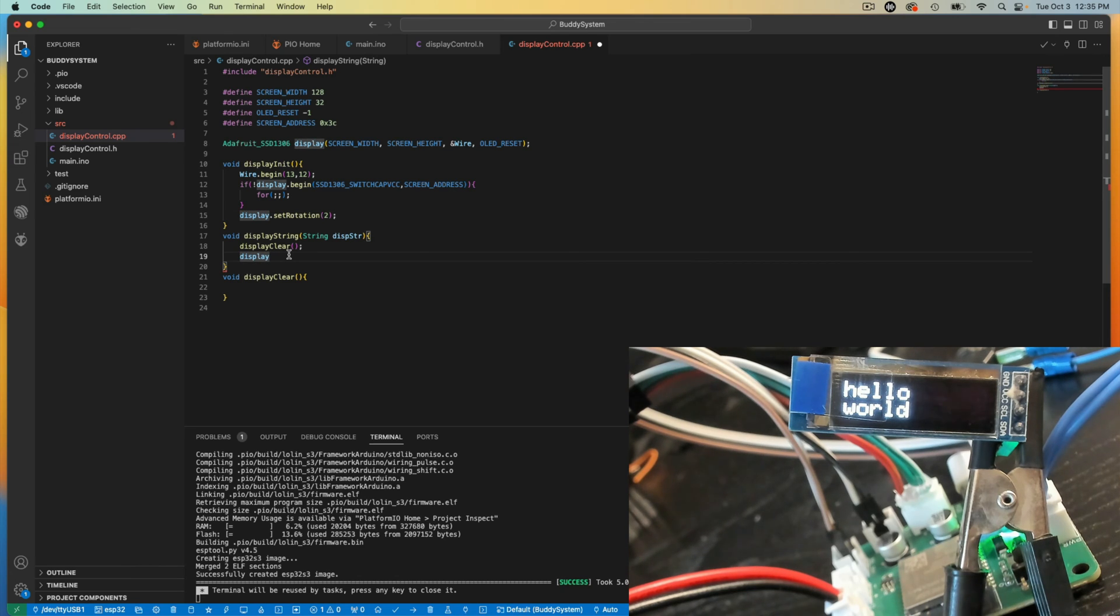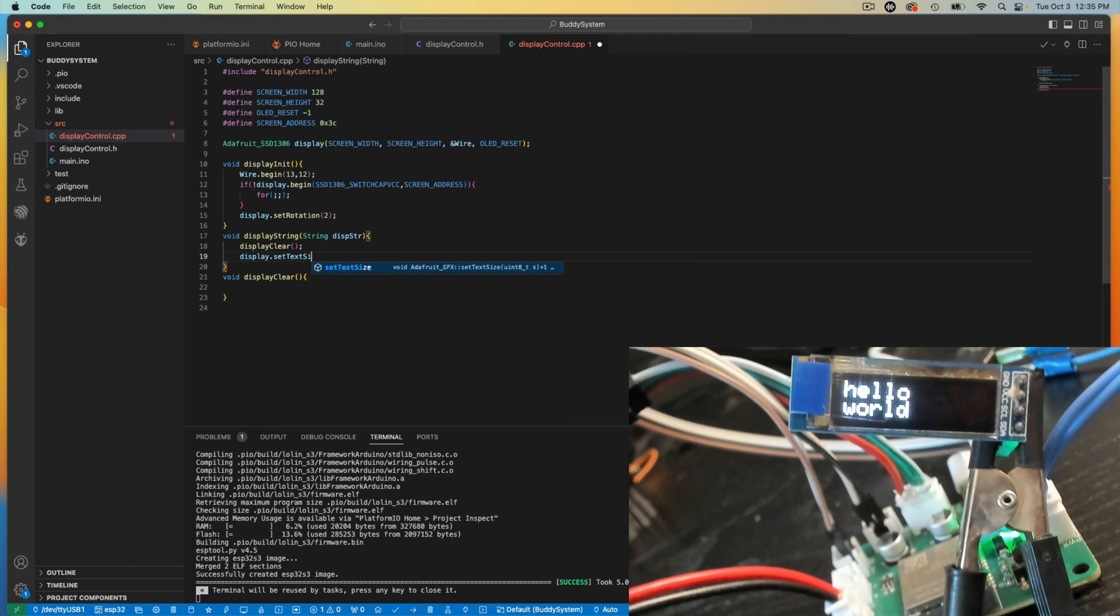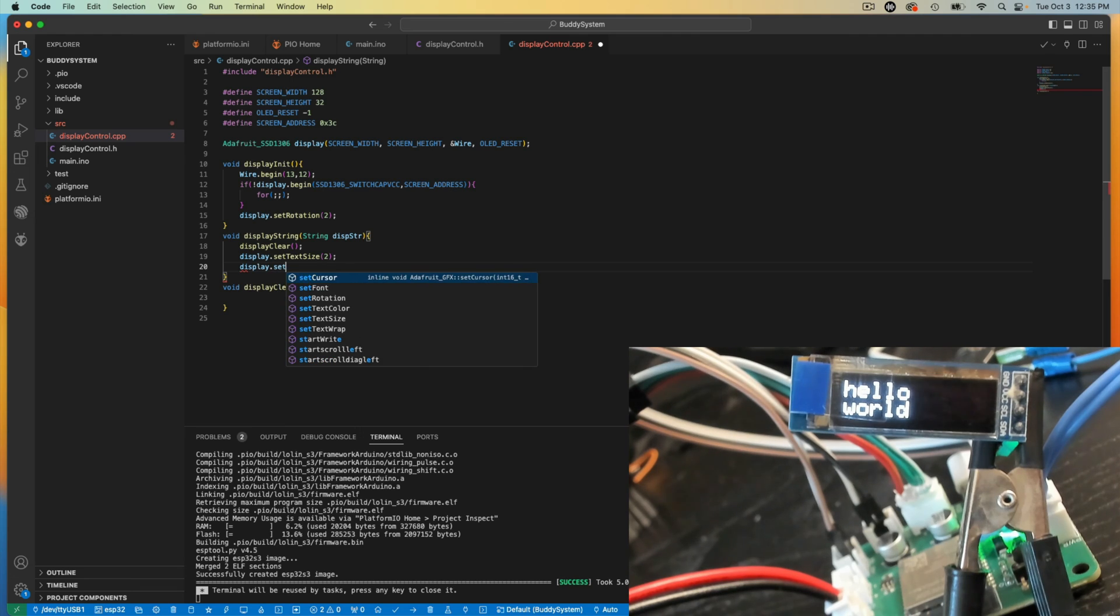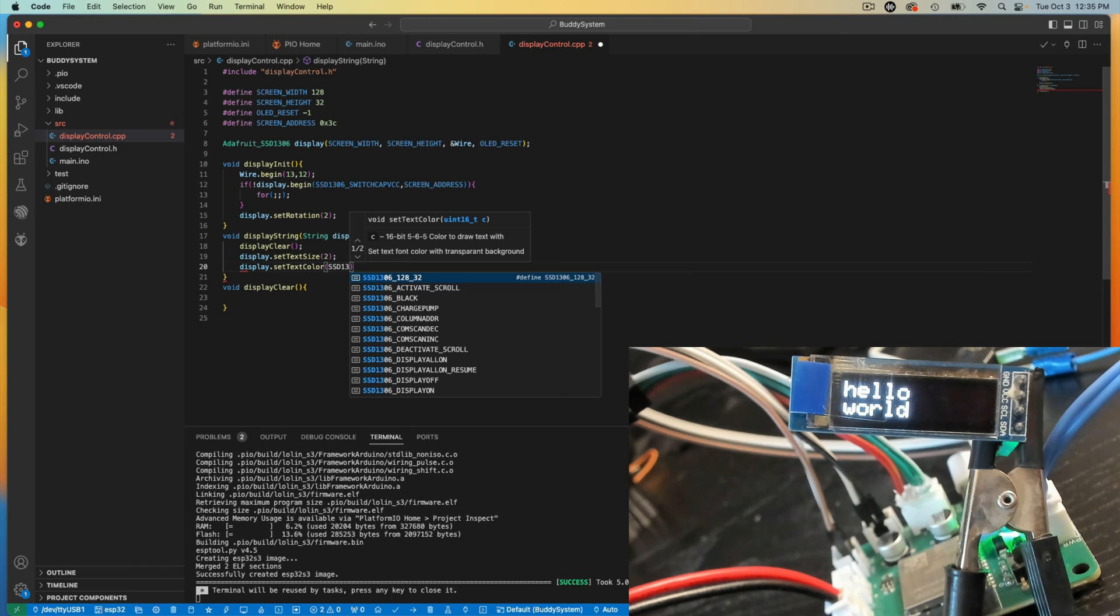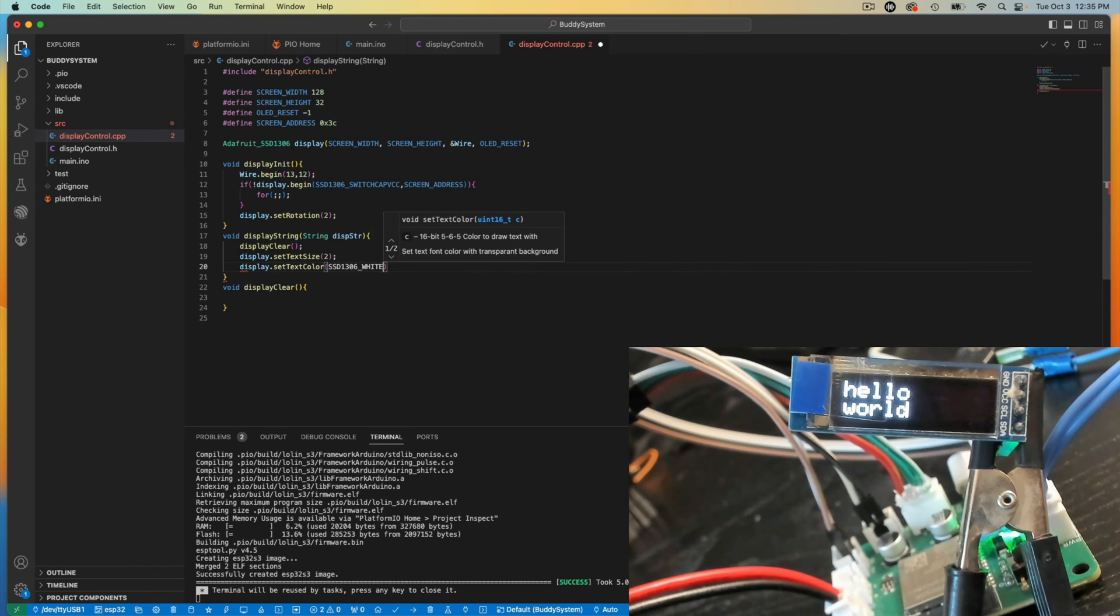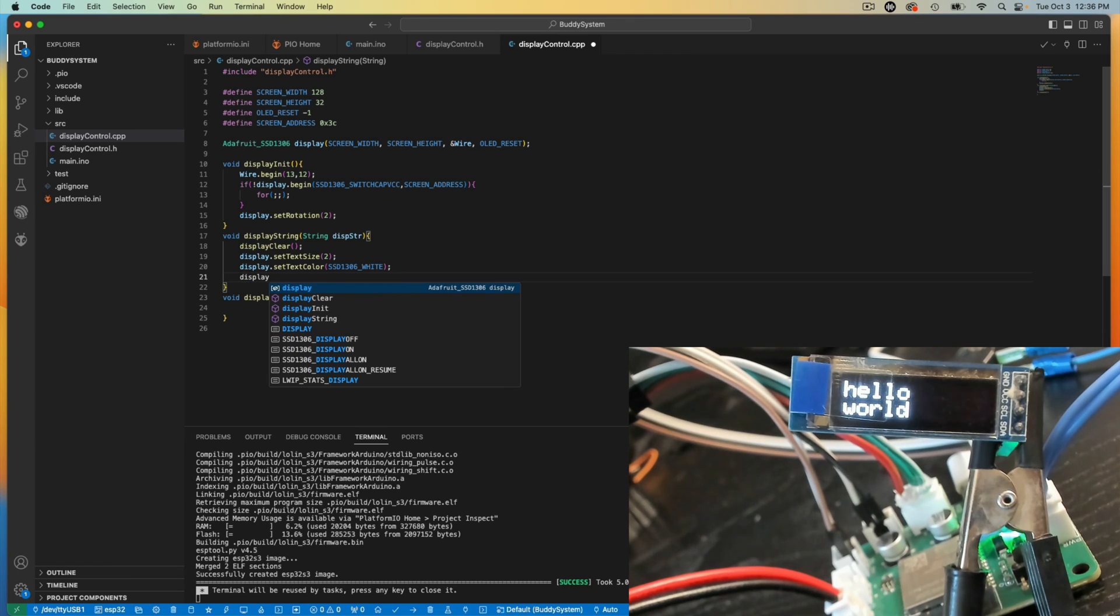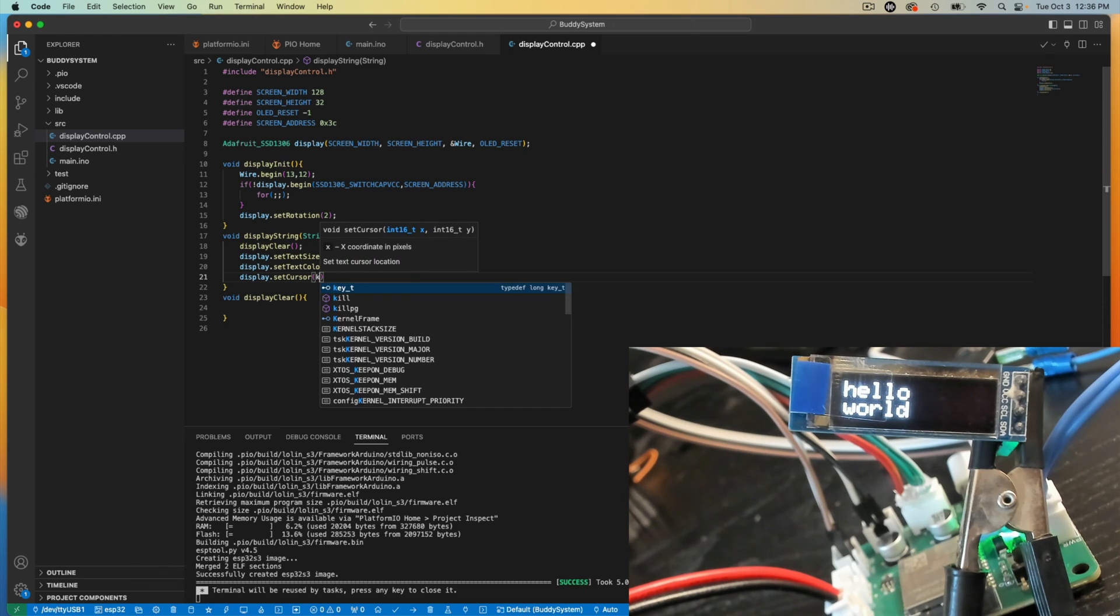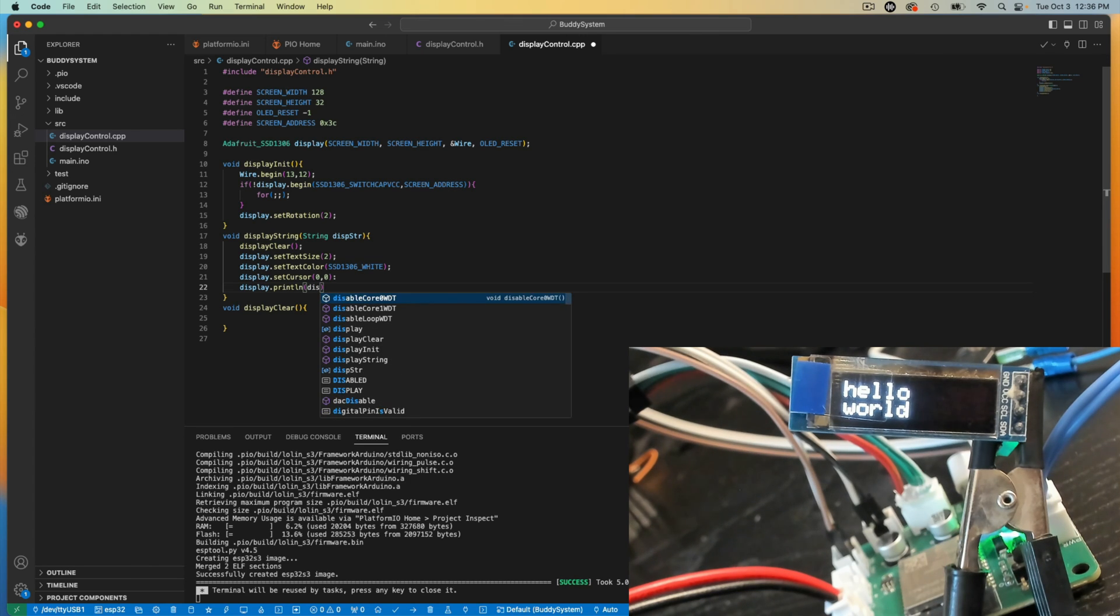So display.setTextSize, I'm going to say 2. display.setTextColor. In this case, this is a monochromatic display. So I'm going to set it to white. And this is a constant that's defined in the library. I'm going to set my cursor to 0x 0y. And then I'm going to print that line. So display.printLine, whatever that is sent to it. And then you actually tell it to display.